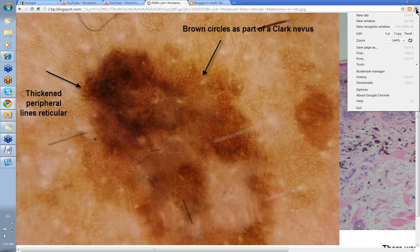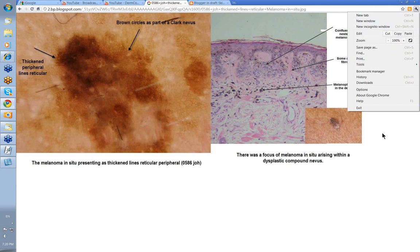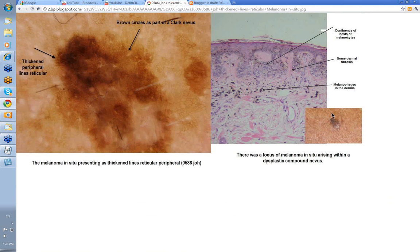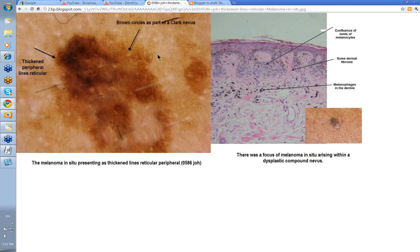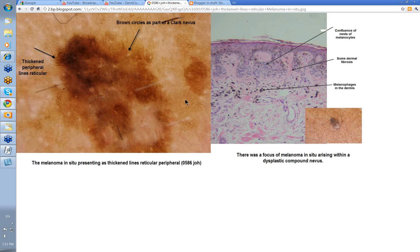Here's another example with some histology. This was a clinical lesion on someone's back. This bit almost looked like a SEBK but you had this pigmented area. When you had a look at the pigmented area, you've got this thickened area of darker lines reticular peripheral, and varying sizes of lines reticular within this lesion. There are actually brown circles here, and these brown circles were part of a Clark nevus that this was reported as arising in. The histology showed a confluence of nests, part of the features of a Clark nevus, melanophages in the dermis, and areas of a focus of melanoma in situ arising within this.